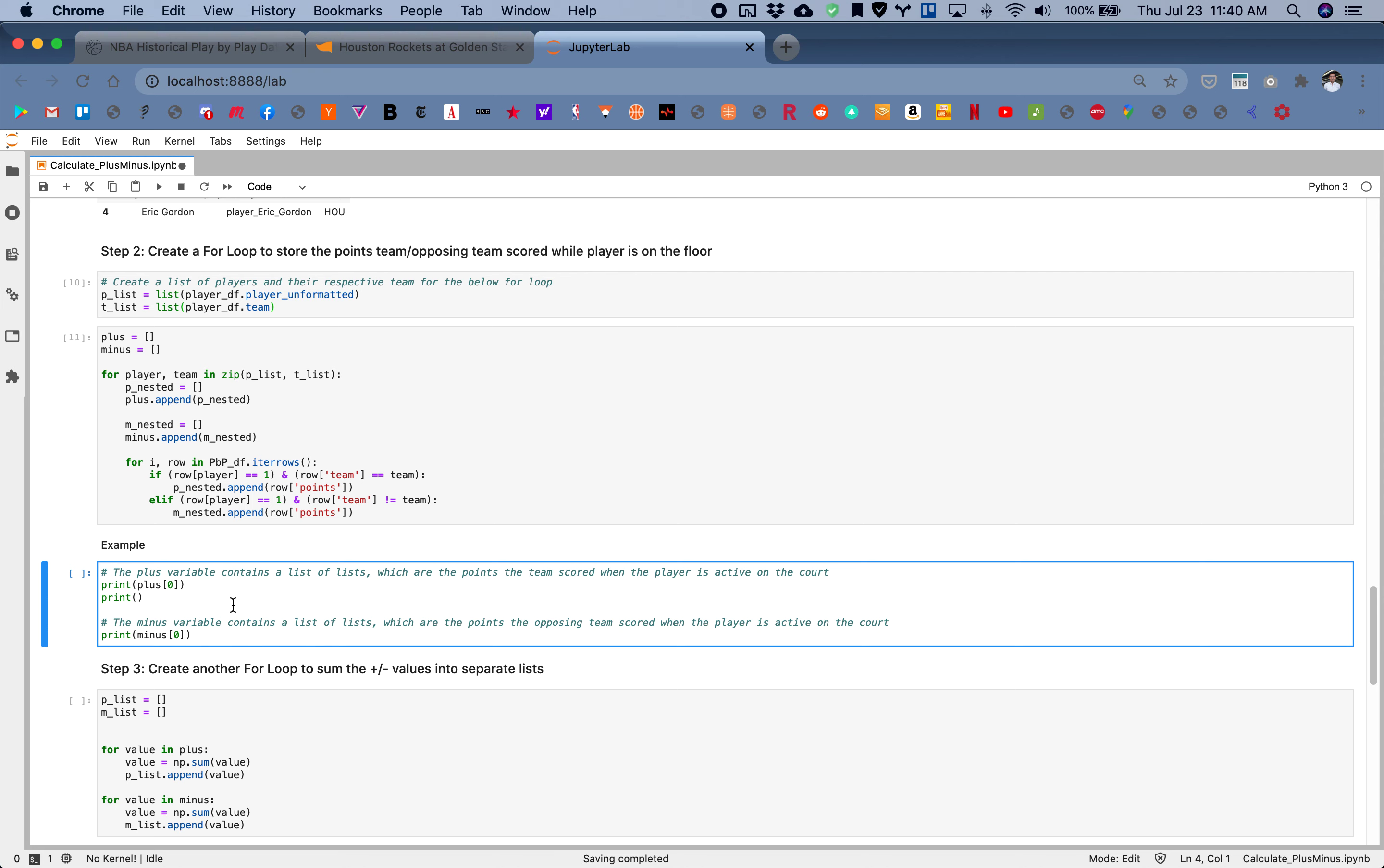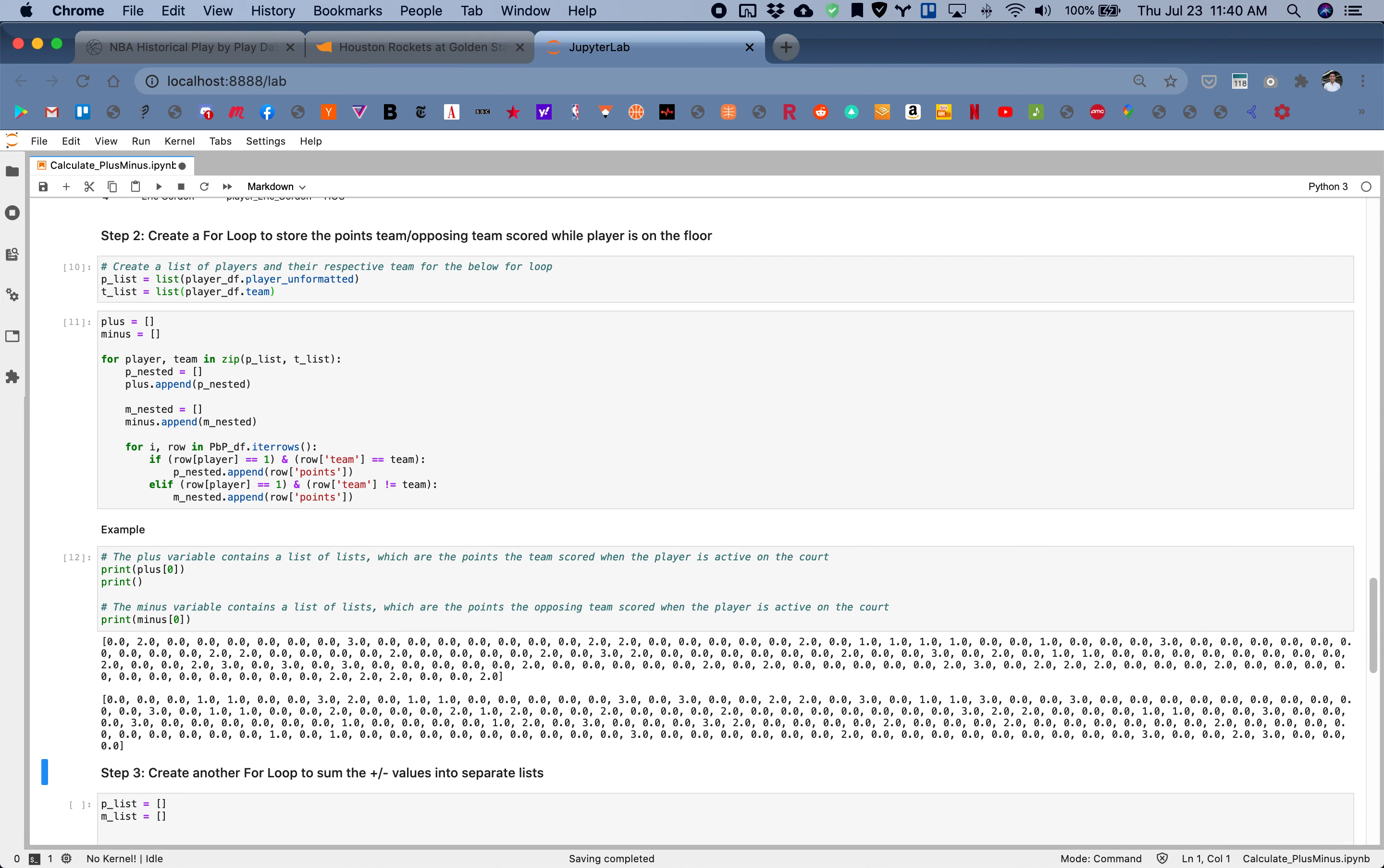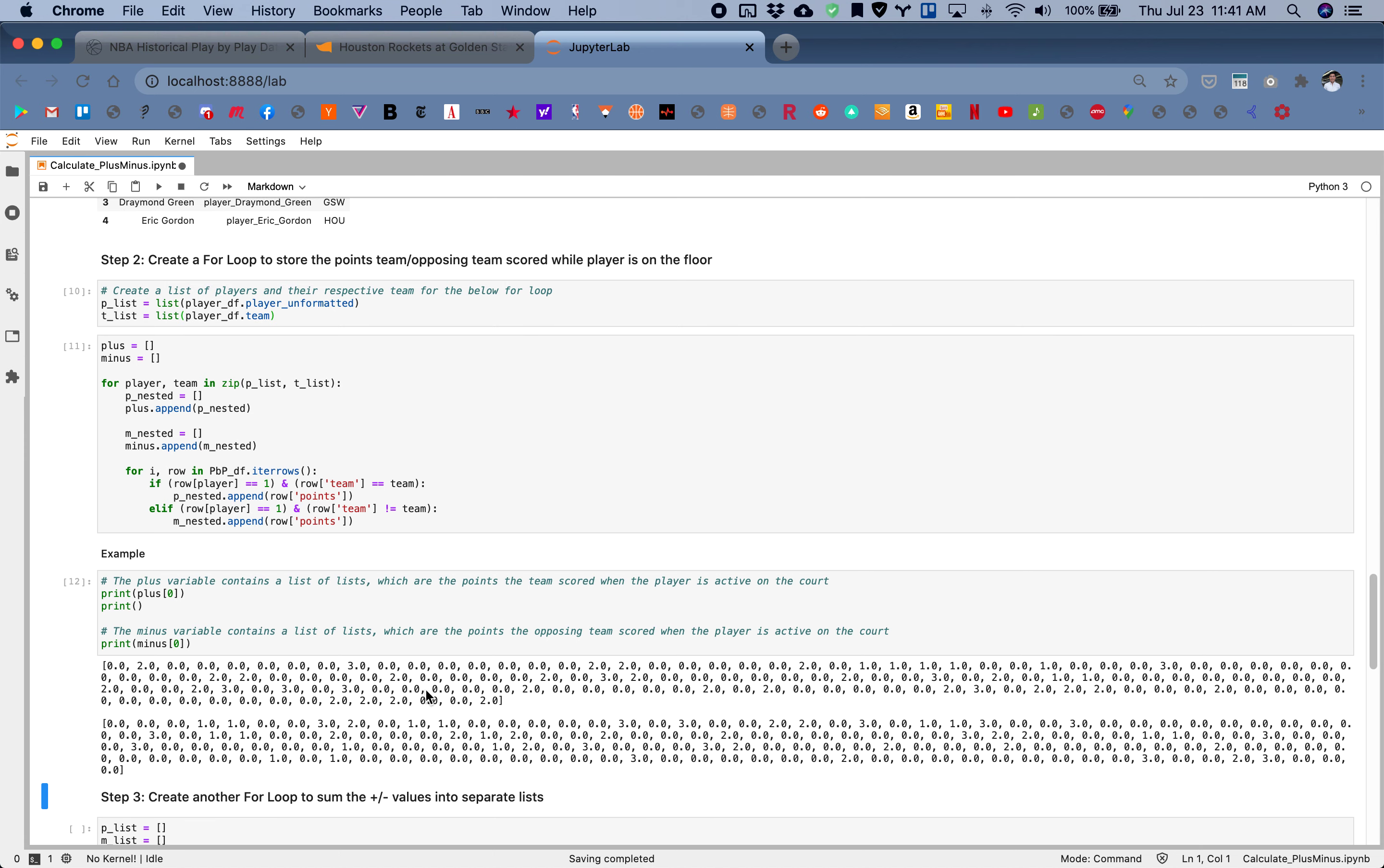I'll show you what this looks like. In this plus list and minus list, we are basically counting all the times when the player's on the court, how many points the team scored.